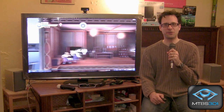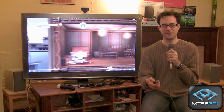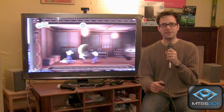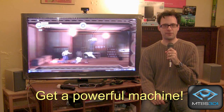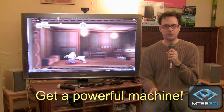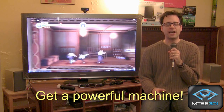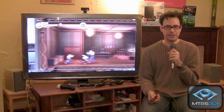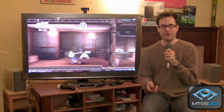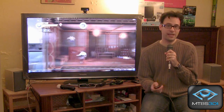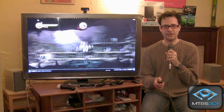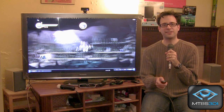Recommendations for PC gamers looking to get into stereoscopic 3D gaming: Recommendation number one, get a powerful machine. The GPU is the most important part. If you're on the NVIDIA camp, I would recommend an NVIDIA GTX 470 or better. In the case of AMD HD3D, go with at least an AMD HD 6850.